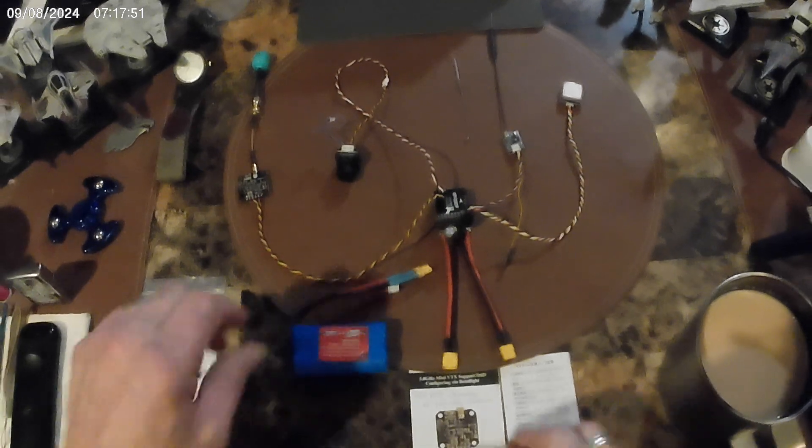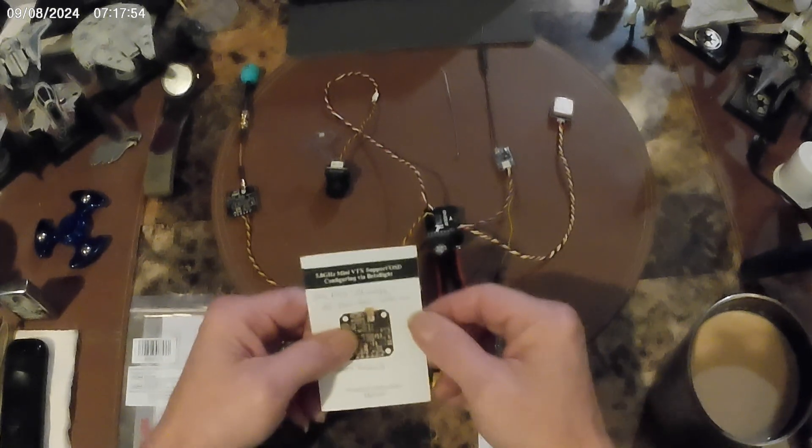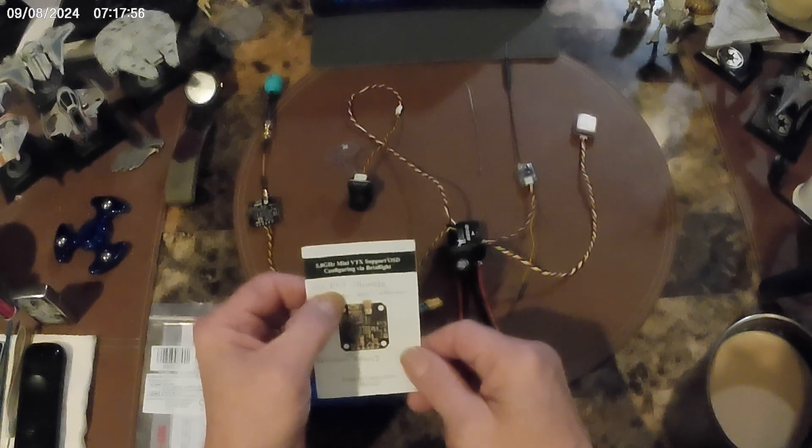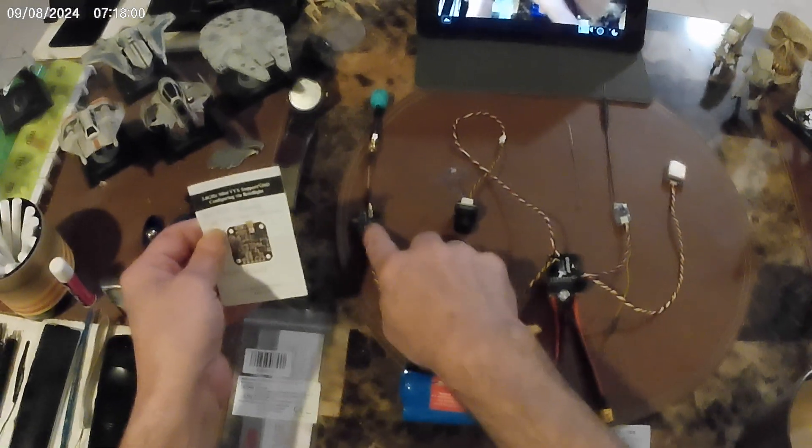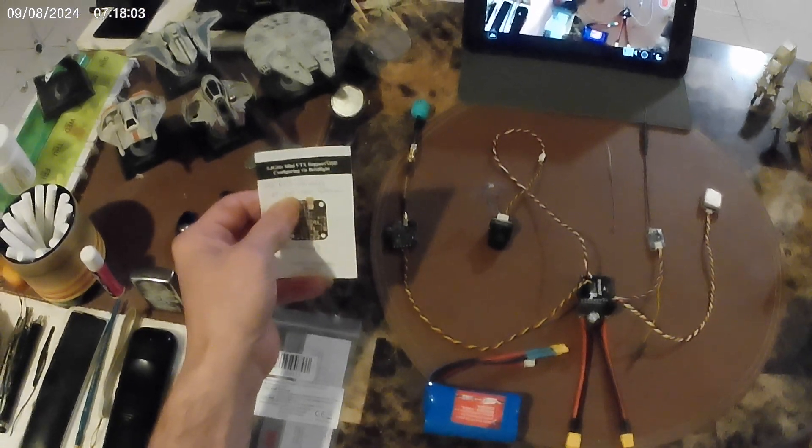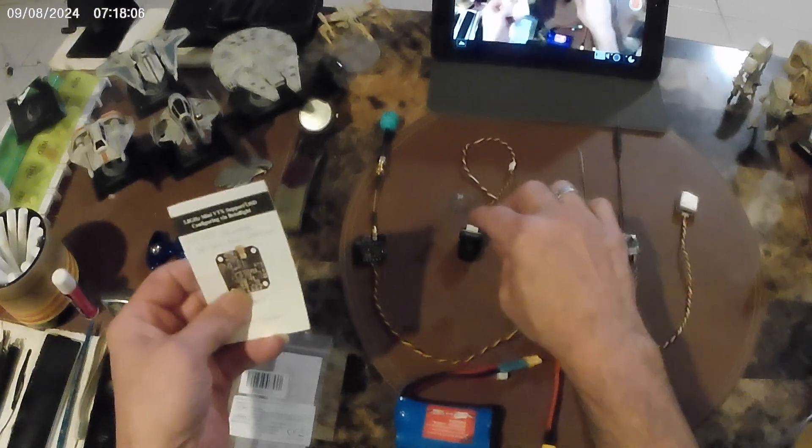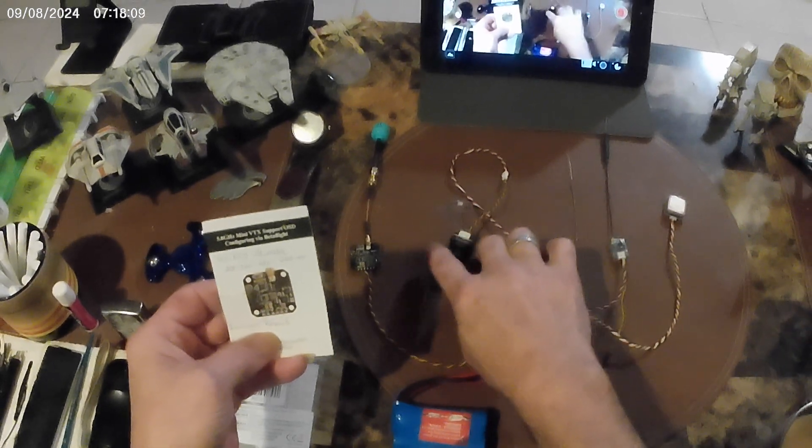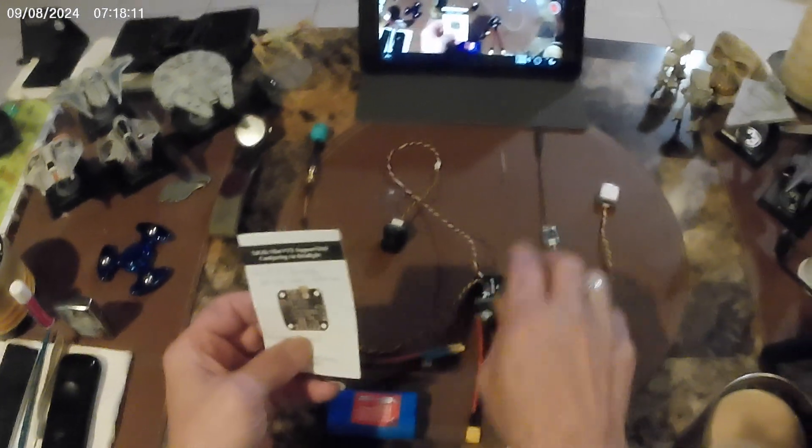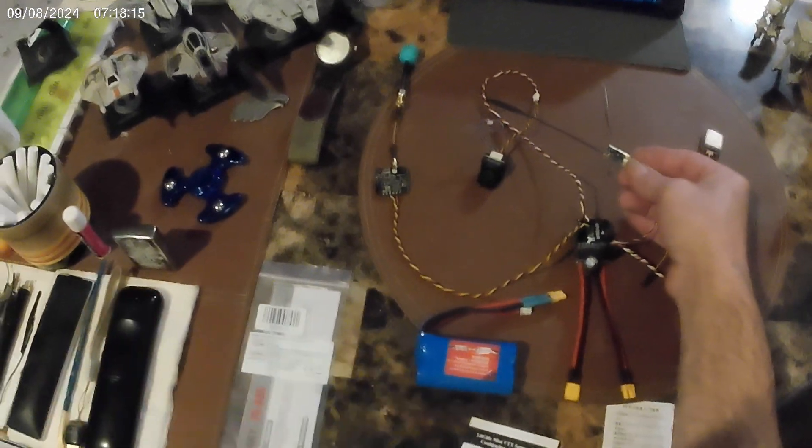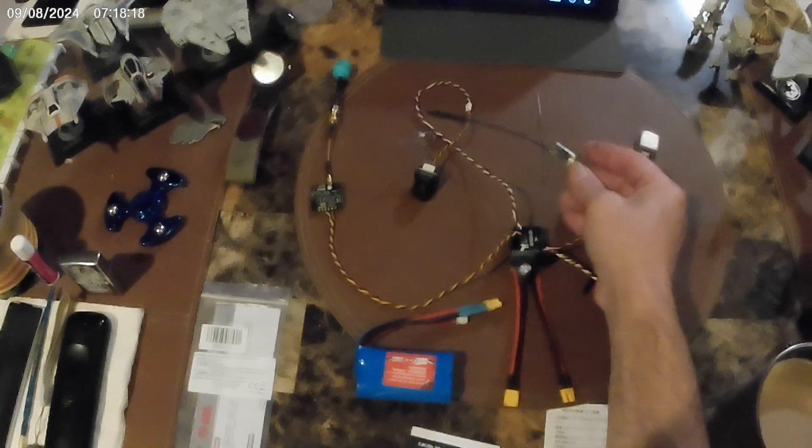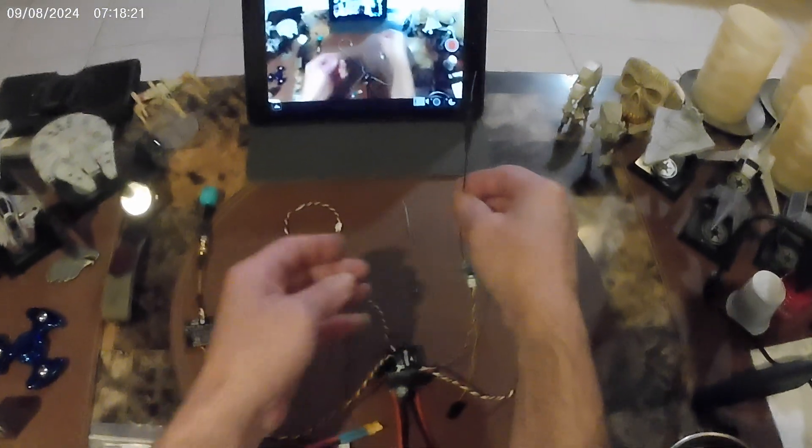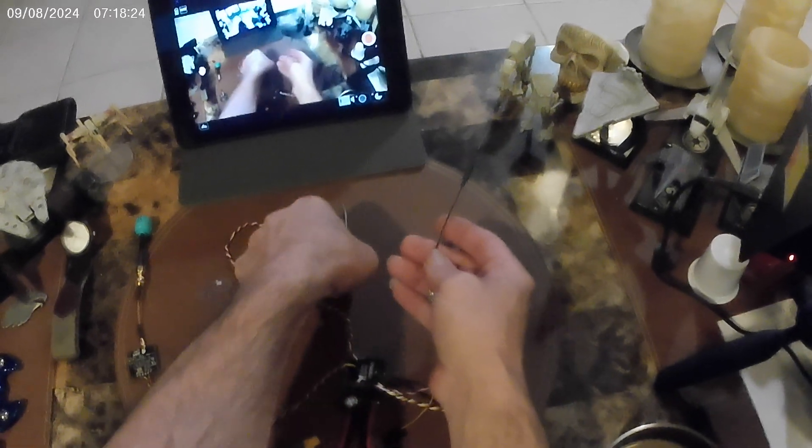Okay, we're all set up. We have the AKK FX3 Ultimate transmitter which is 25, 200, 400, and 600 milliwatts. We have the RunCam Racer 3 camera, FrSky FS-A8S receiver, and this is the antenna.